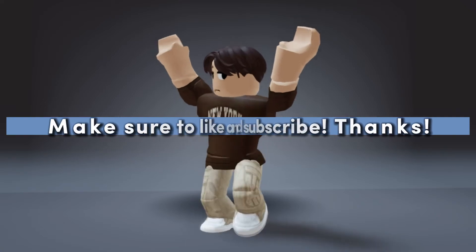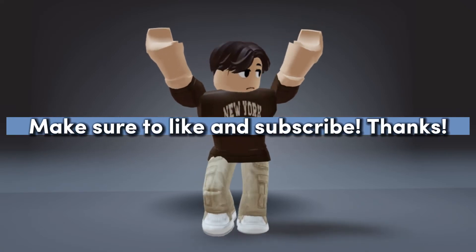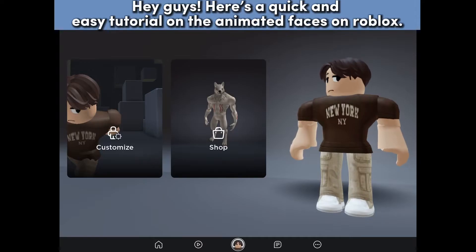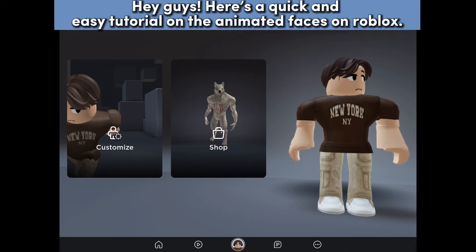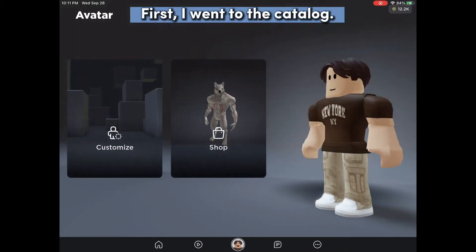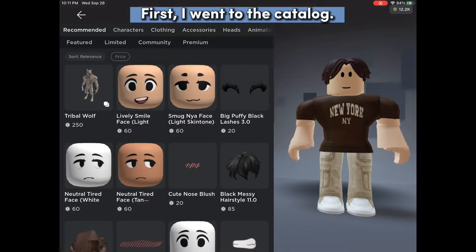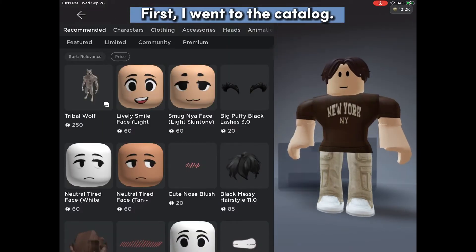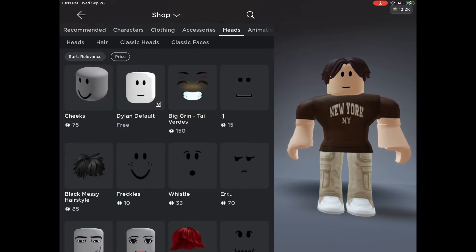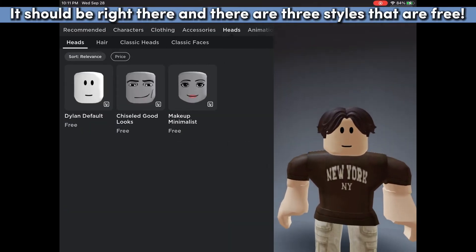Hey guys, here's a quick and easy tutorial on the animated faces on Roblox. First, go to the catalog, click on heads — it should be right there — and there are three styles.